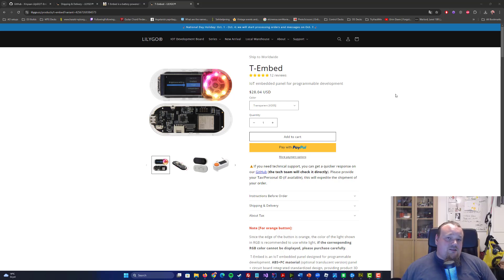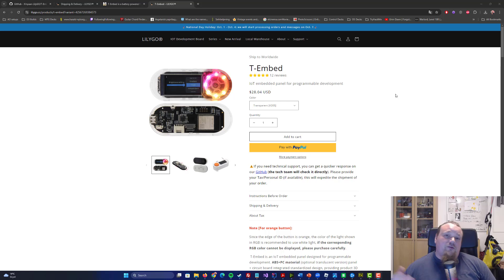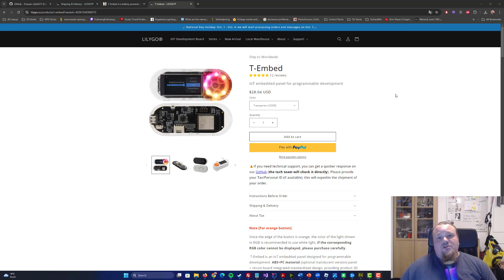Hello Flipper Zero fans. I'm going to bring to you a brand new thing that can do the same as a Flipper Zero, depending on your skills and how technical you are.